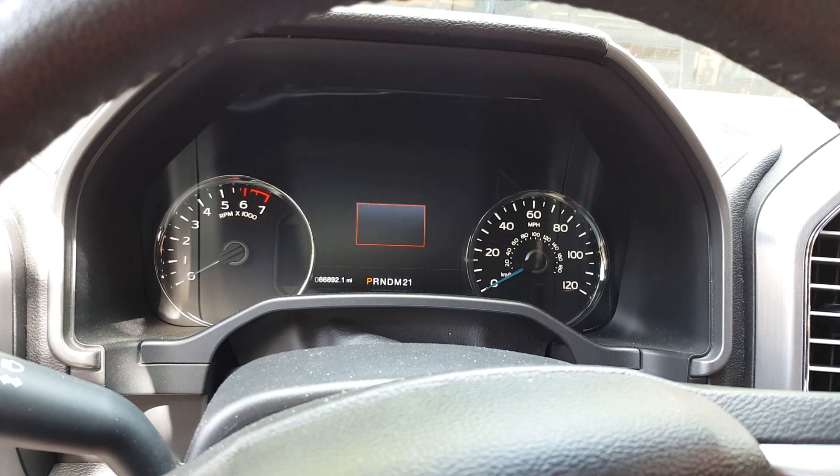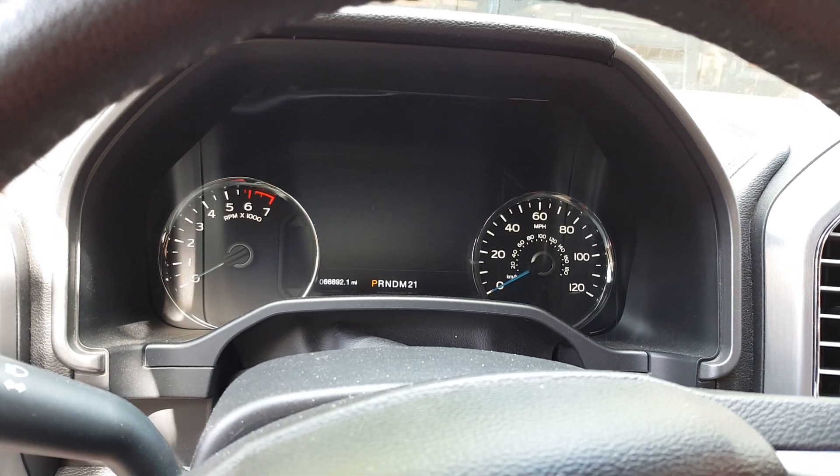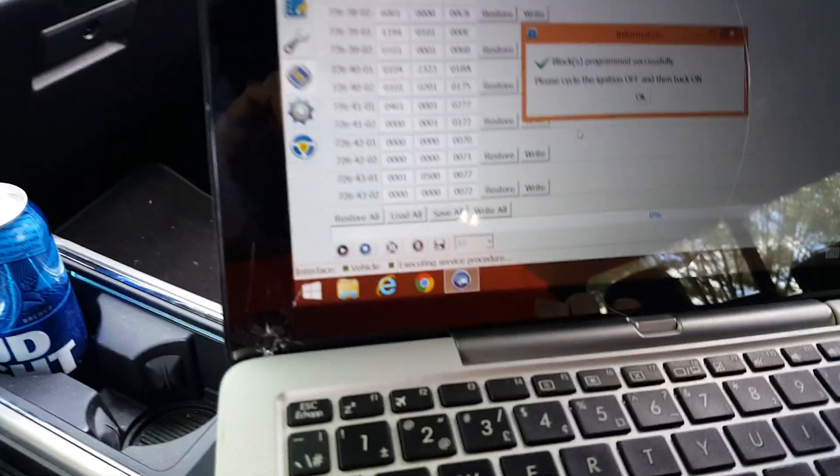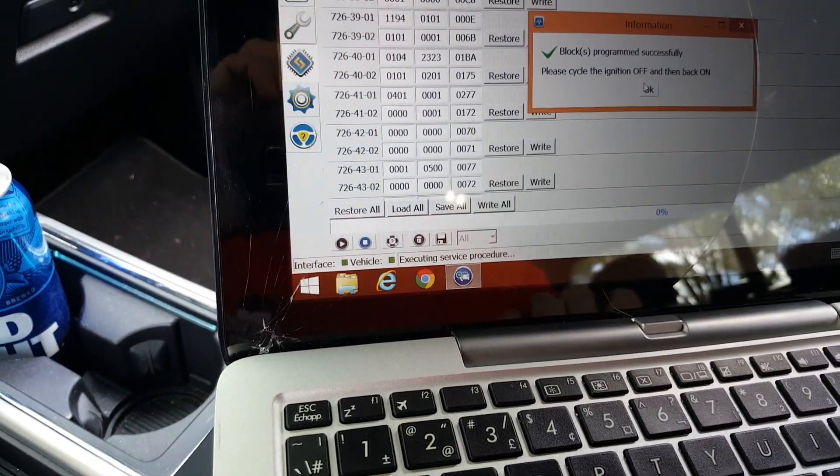So we're going to turn it off. Let everything cycle off and hit OK over here.